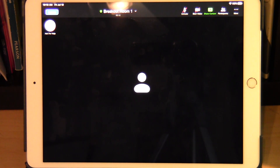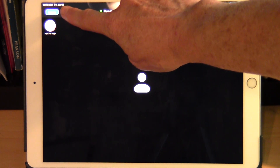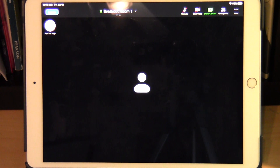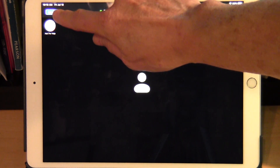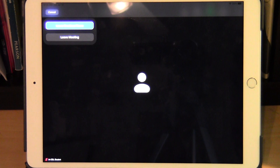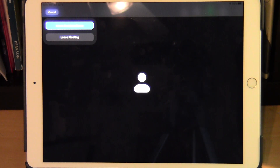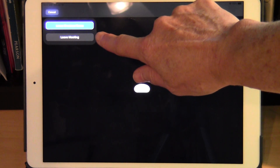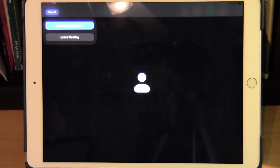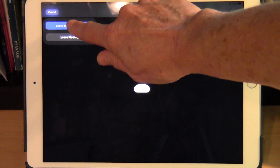At any time when you're ready to leave a breakout room, look for the blue 'Leave' button in the very top left corner of your screen. Tap on it. You will see two choices: you can tap on the blue 'Leave Breakout Room' to go to the main room, or you can click on 'Leave Meeting'. If you just want to go back to the main room, tap on 'Leave Breakout Room'.